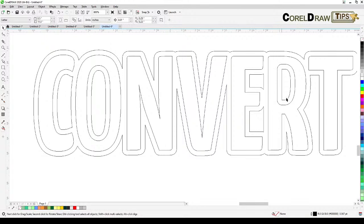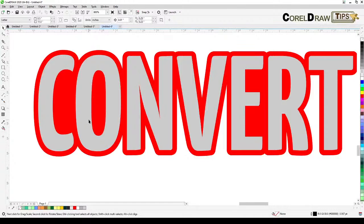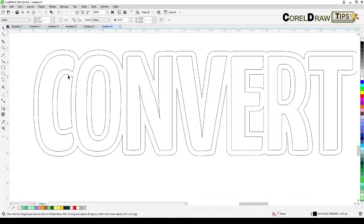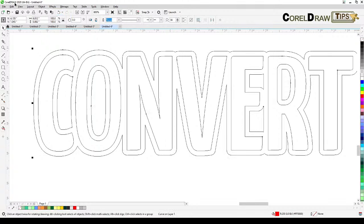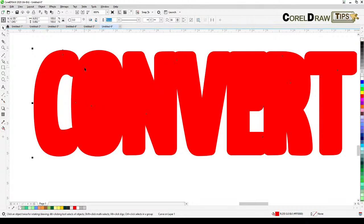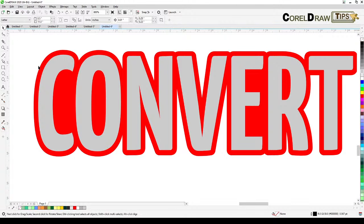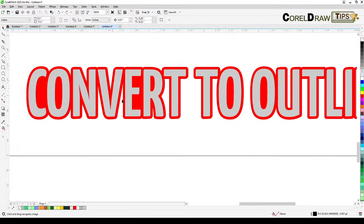After deleting the inner paths, go back to the enhanced view. You need to combine all the remaining outer path pieces — select them all and choose Combine, then go to view and enhance view to check the result.